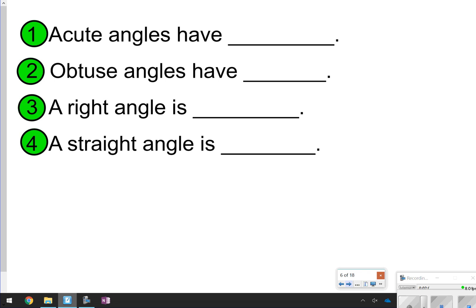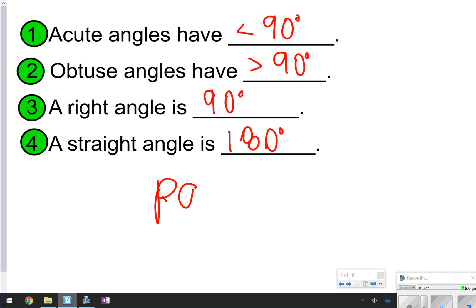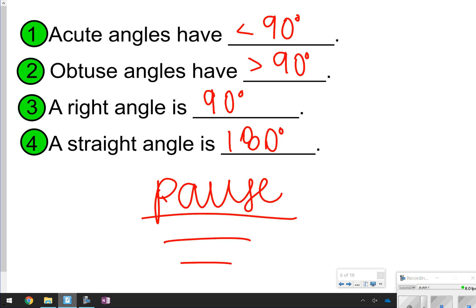The first four things to write down are: acute angles have less than 90 degrees; obtuse angles are greater than 90 degrees; a right angle is exactly 90 degrees; and a straight angle is 180 degrees. Go ahead and pause now to copy these down, then click play to see the rest of the notes.